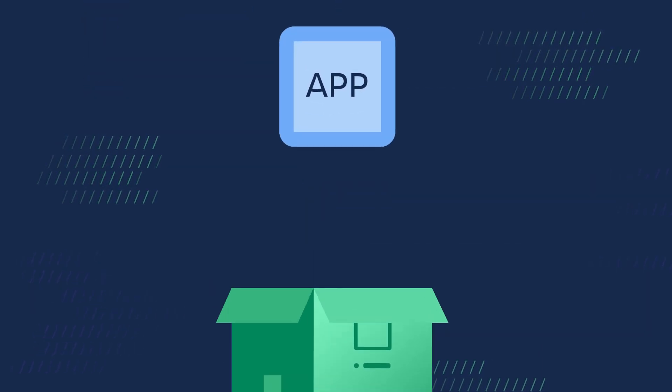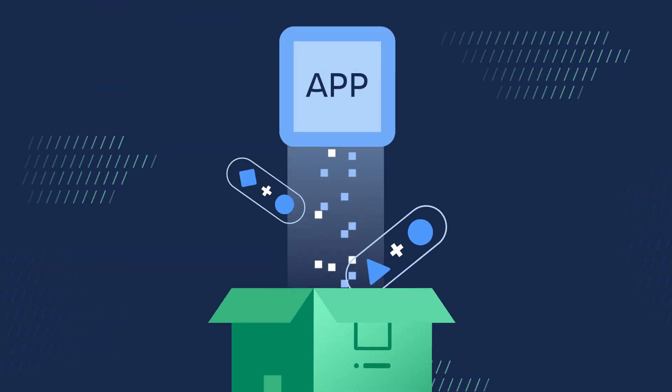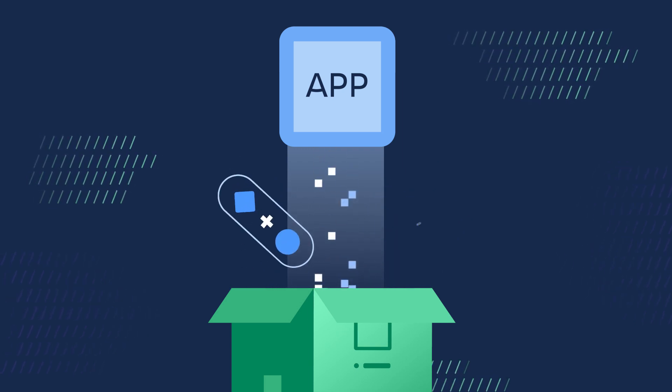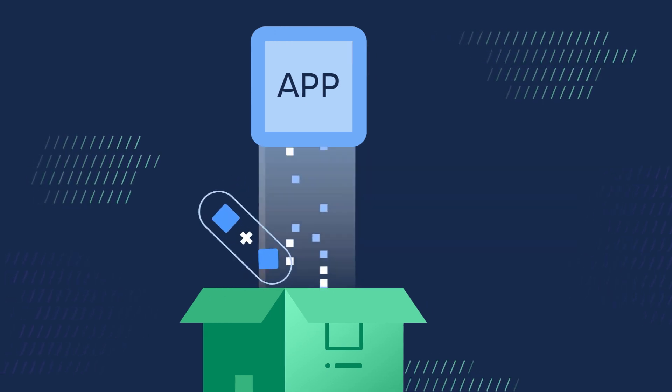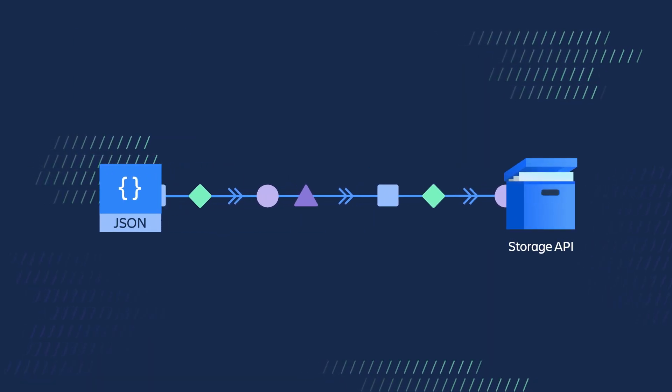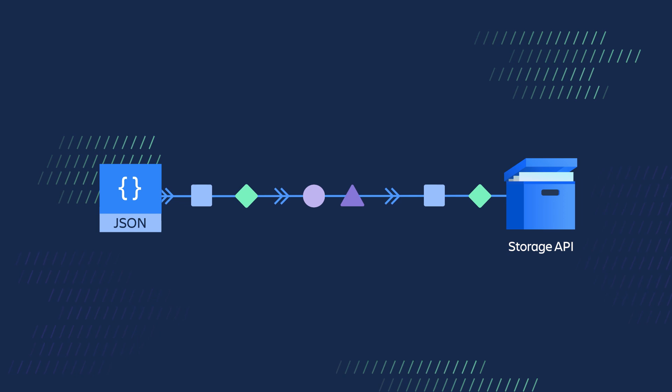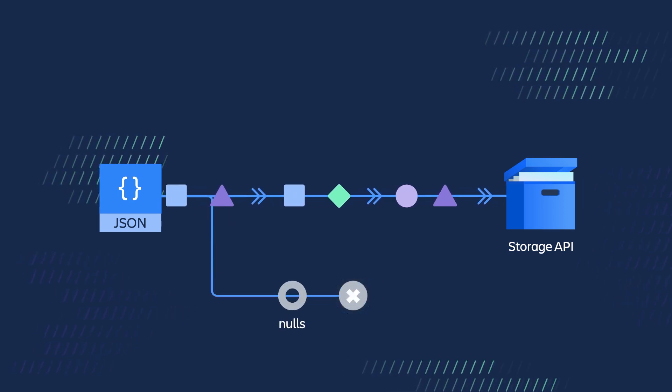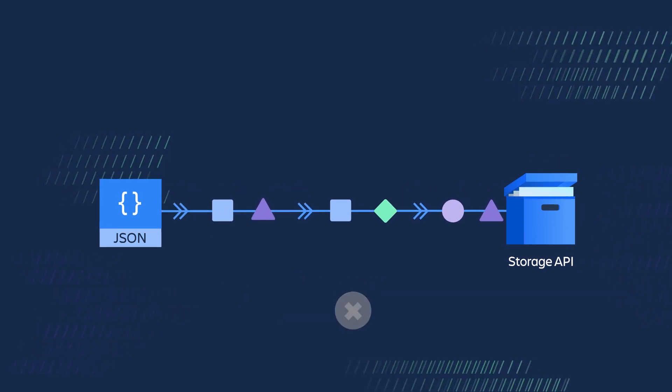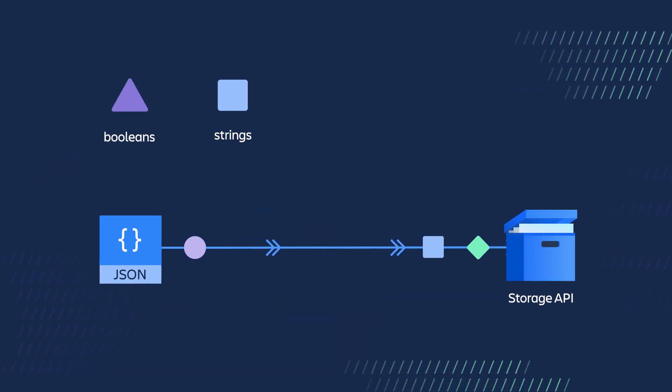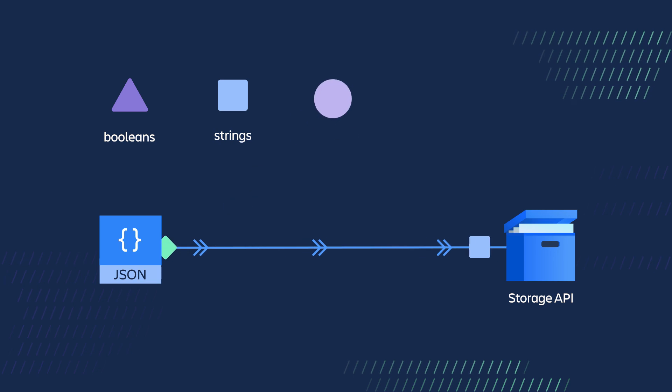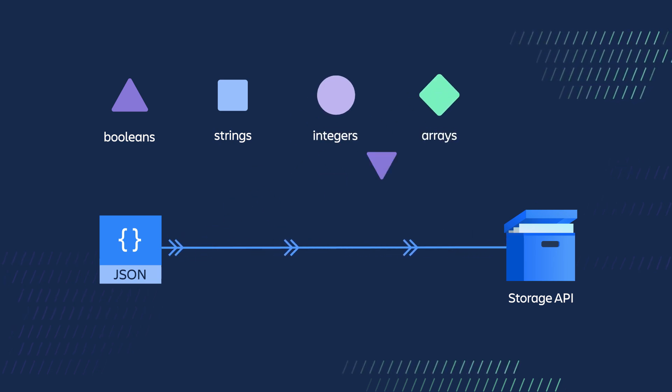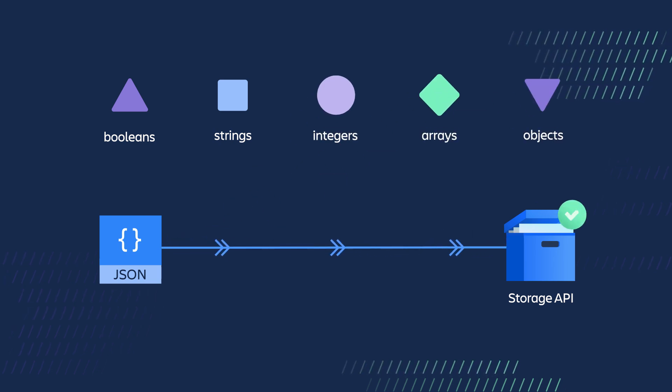Your app data is stored in the form of key-value pairs. The storage API can store any JSON data type except null. Examples include booleans, strings, integers, arrays, and objects.